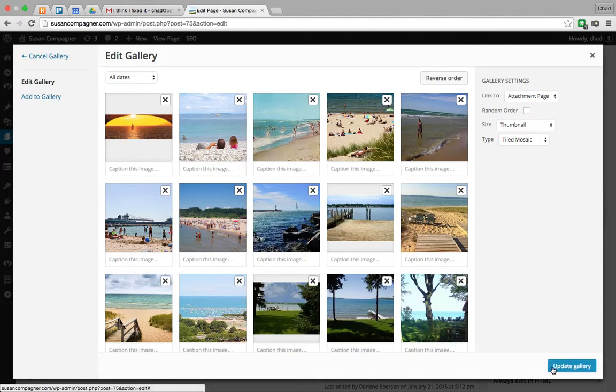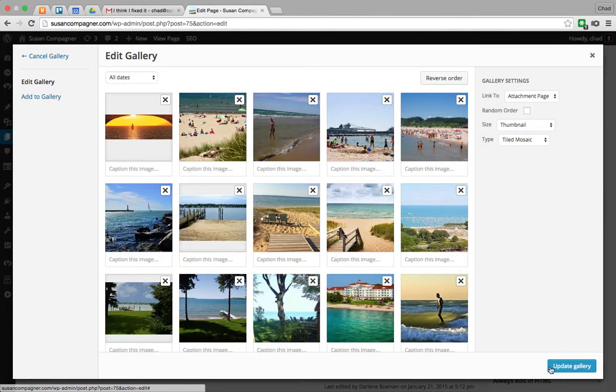And then I could say update gallery and that change would be saved. So you can just click and that removes them and if I were to say update then that would save.